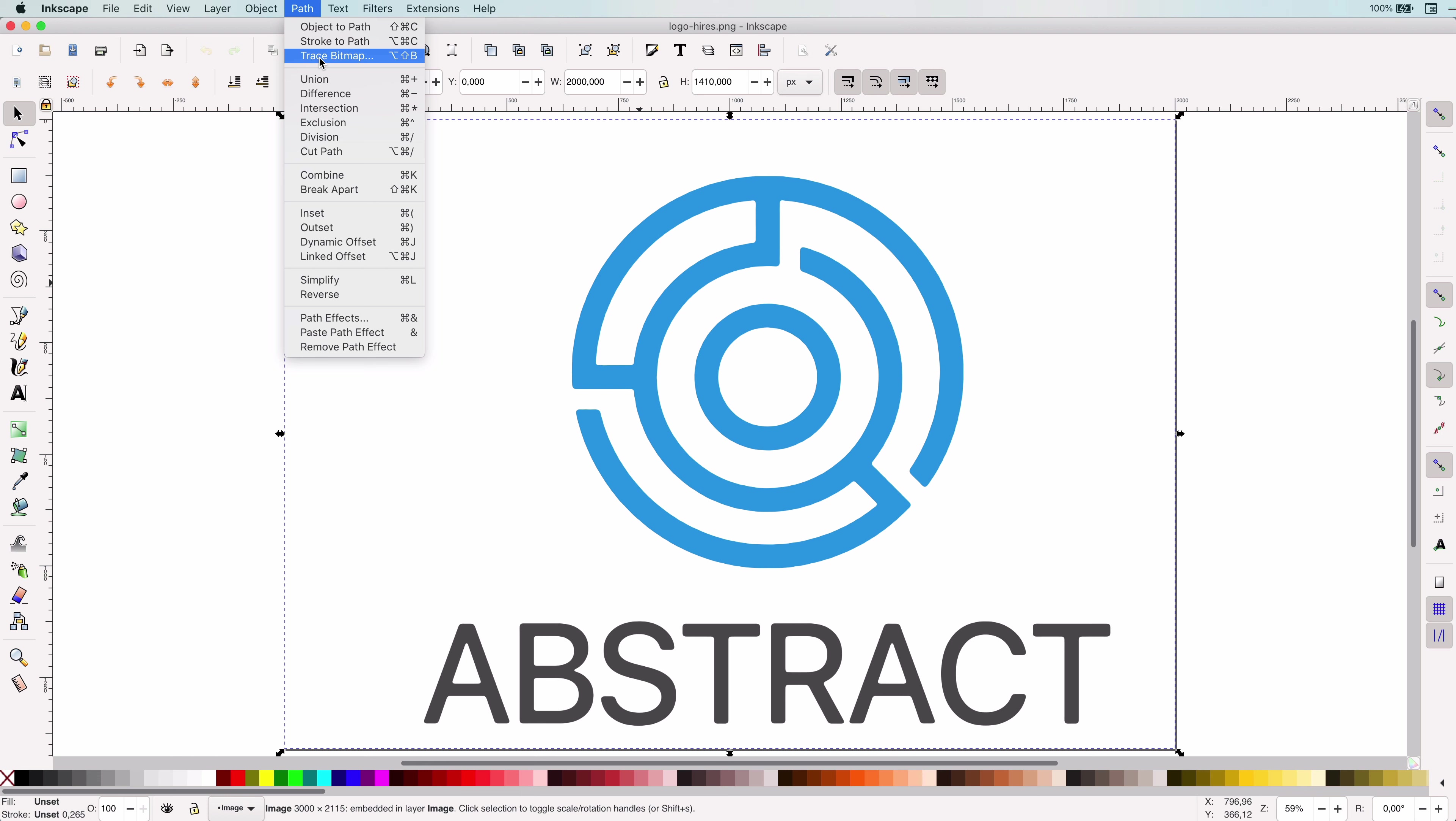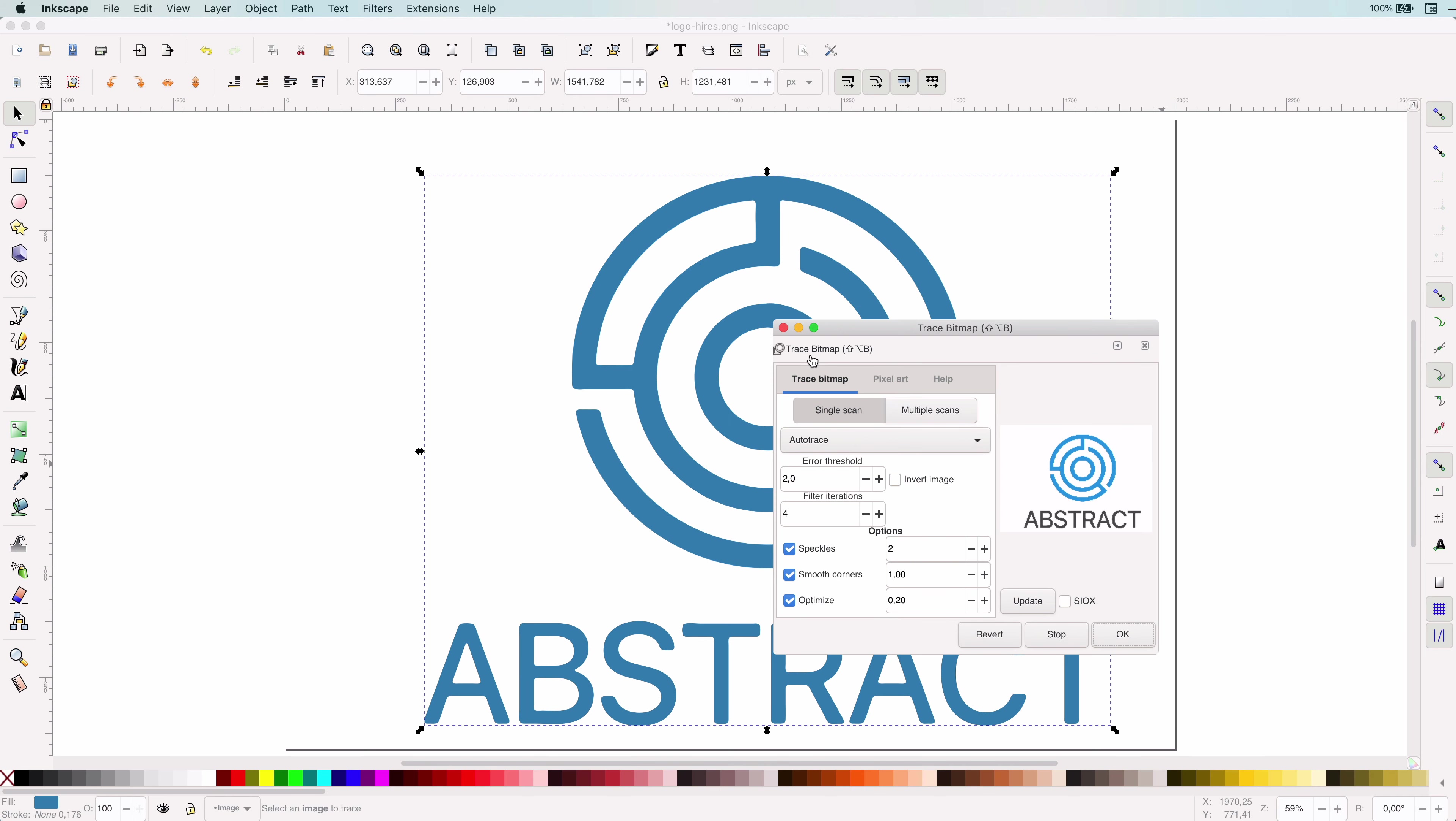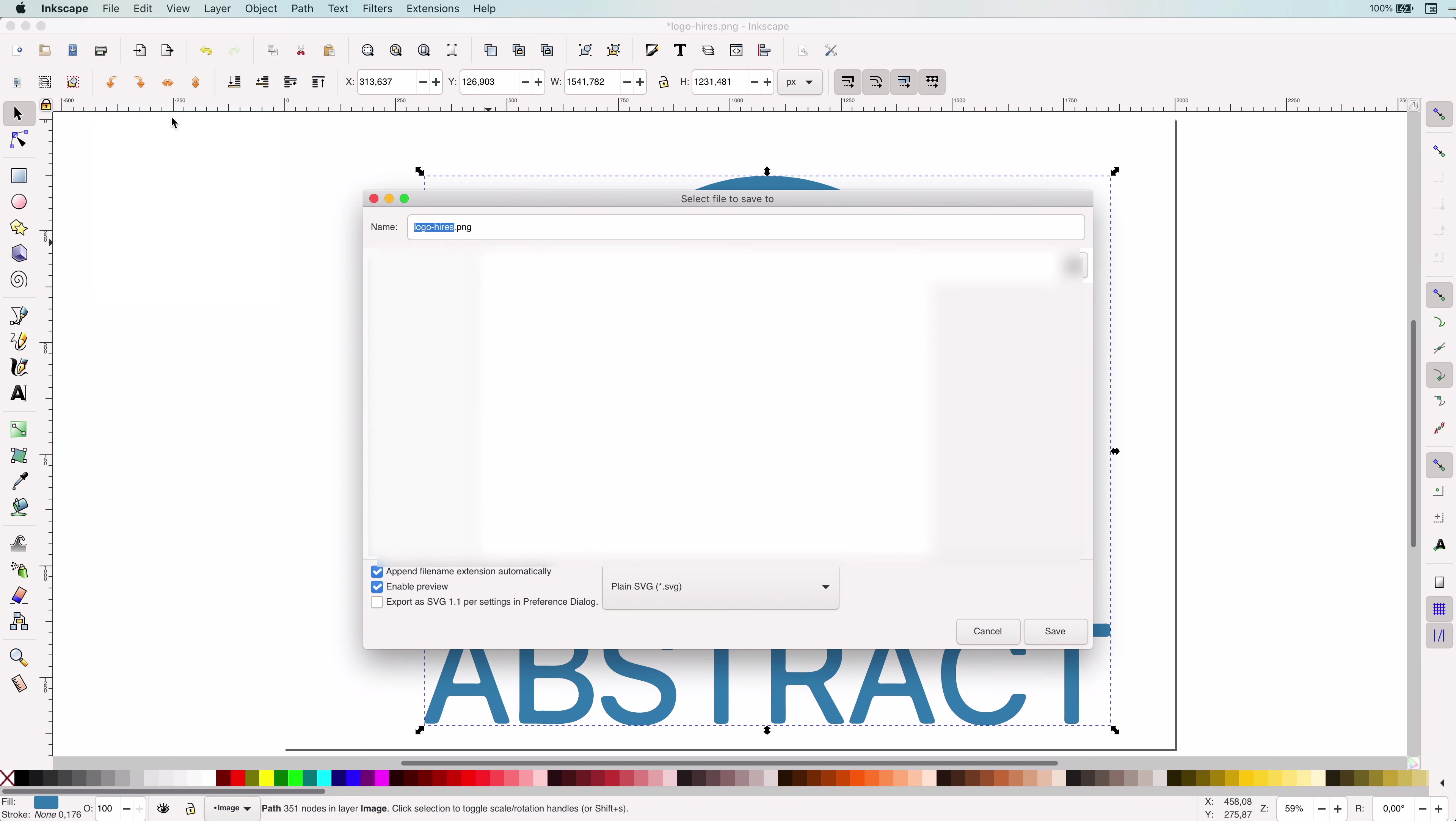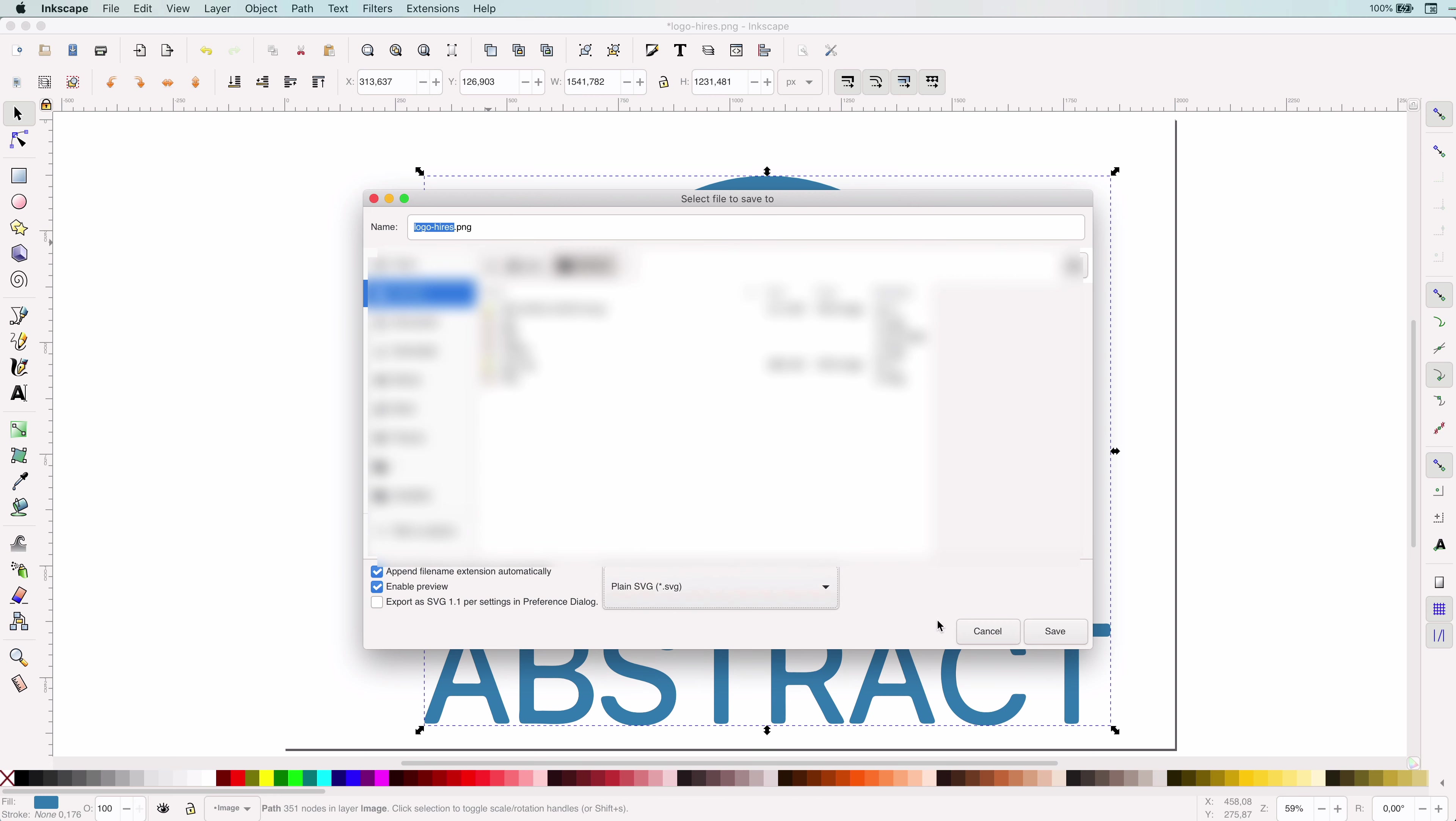From the Path menu, let's invoke the Trace Bitmap menu again. That looks actually really good. No strange tracing issues. If we export it now as an SVG, we have successfully traced and saved it as a vector.